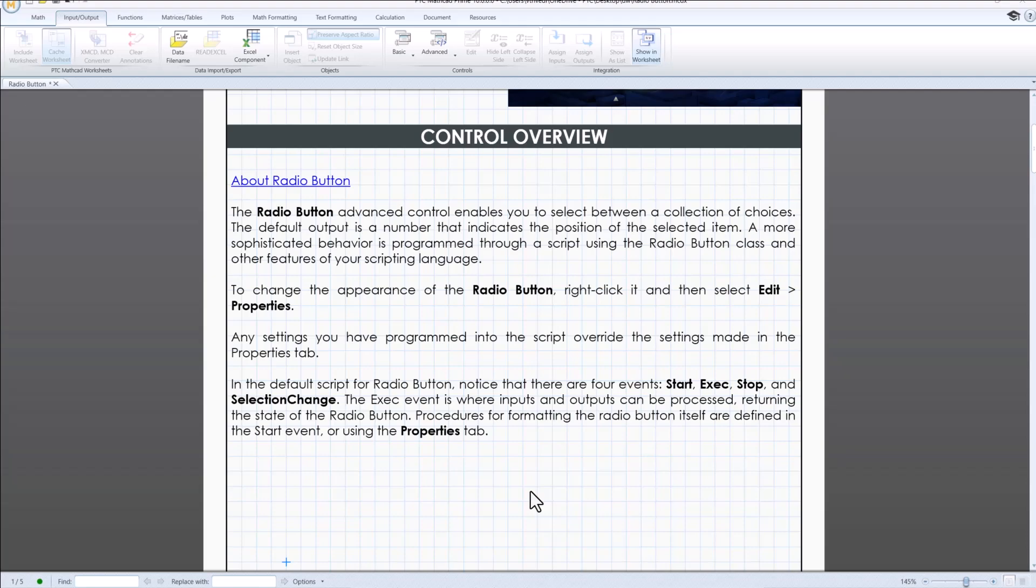Radio buttons are a form of input control that allow users to select one option from a predefined set. This makes them ideal for scenarios where a single unambiguous choice is required.